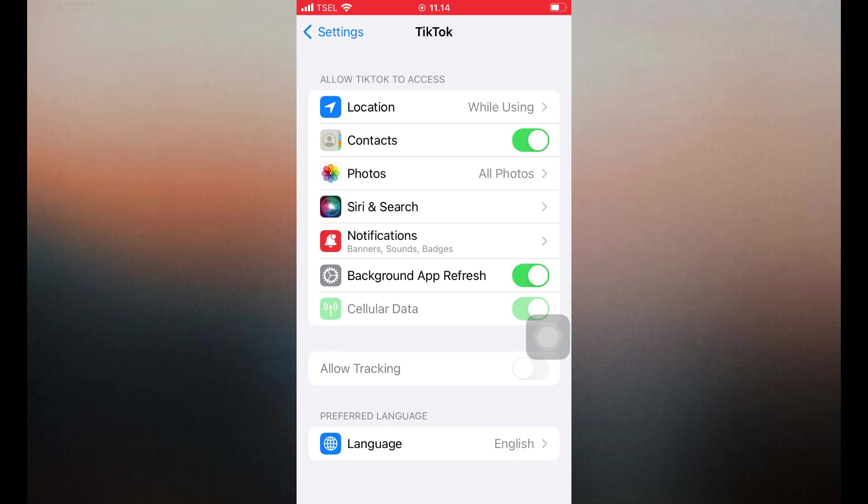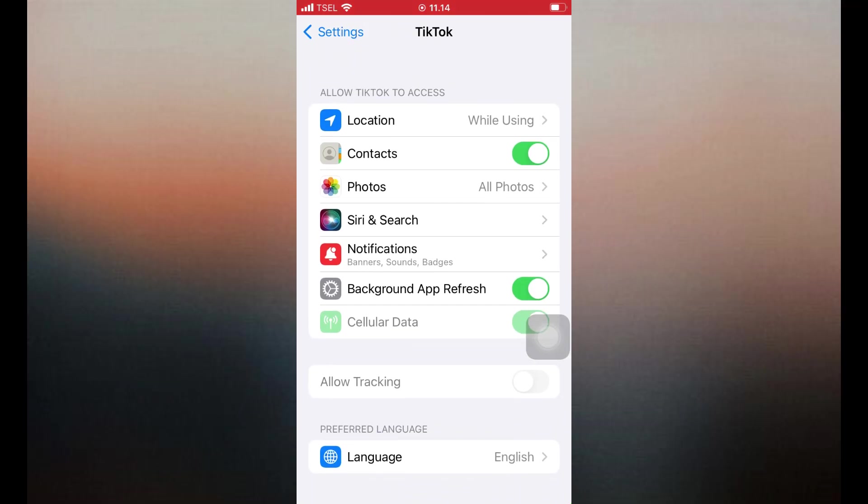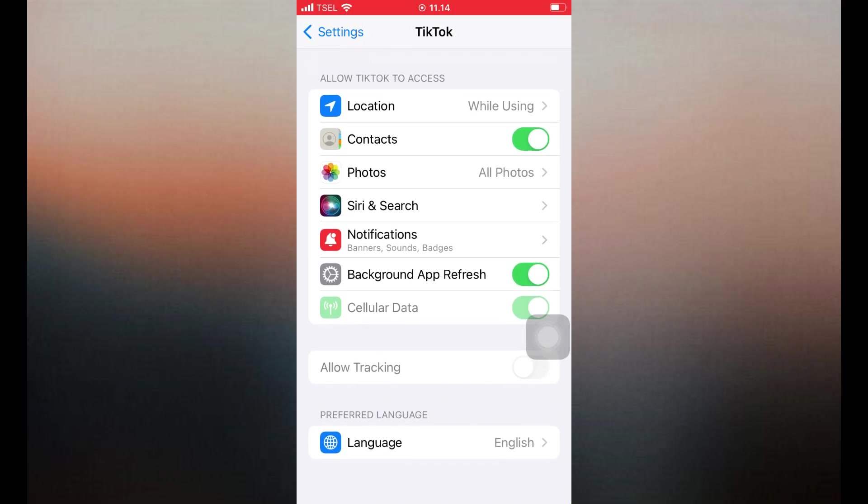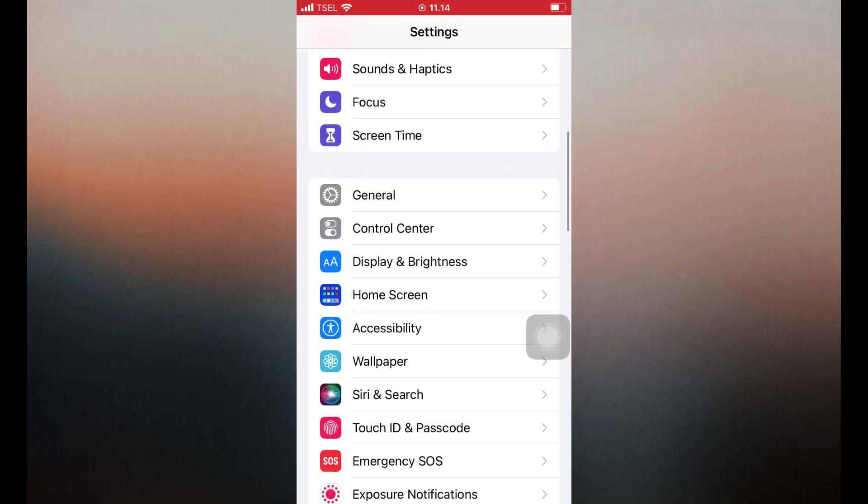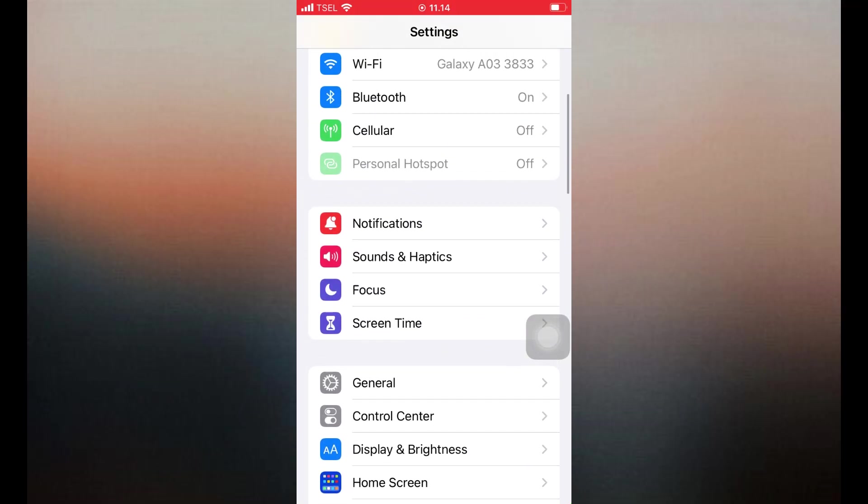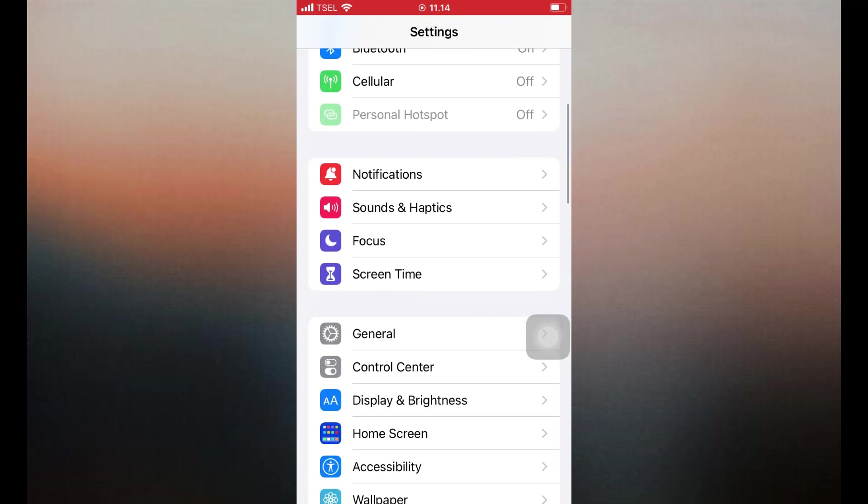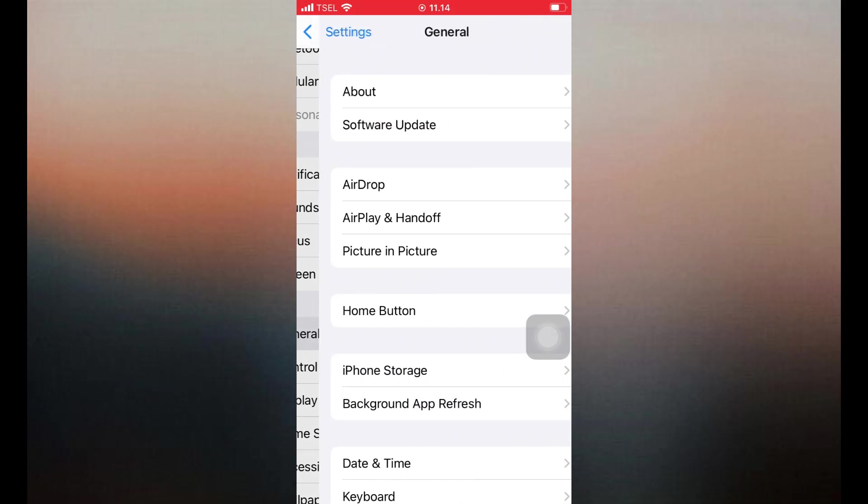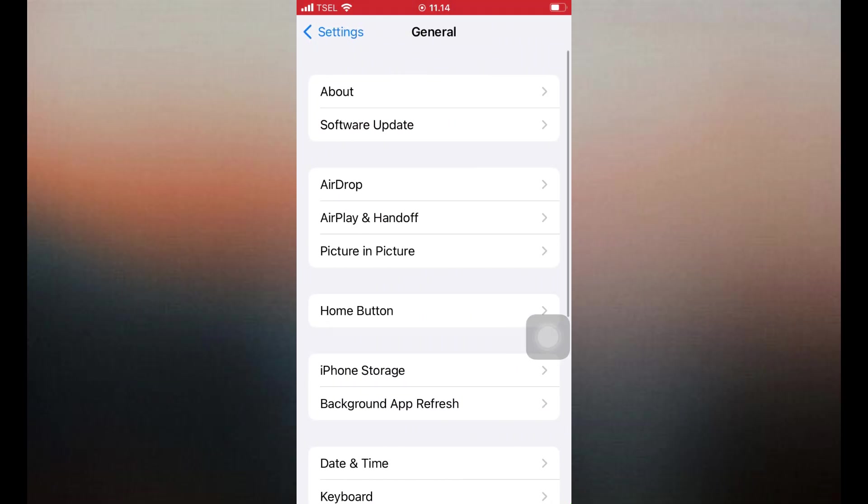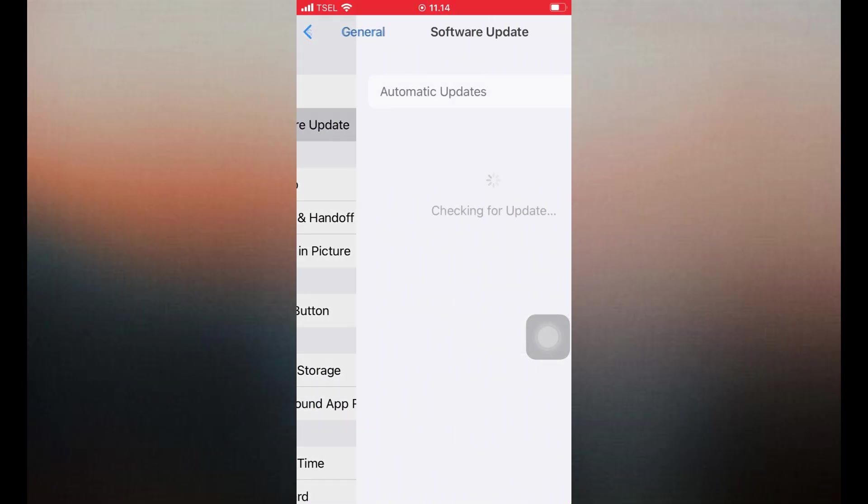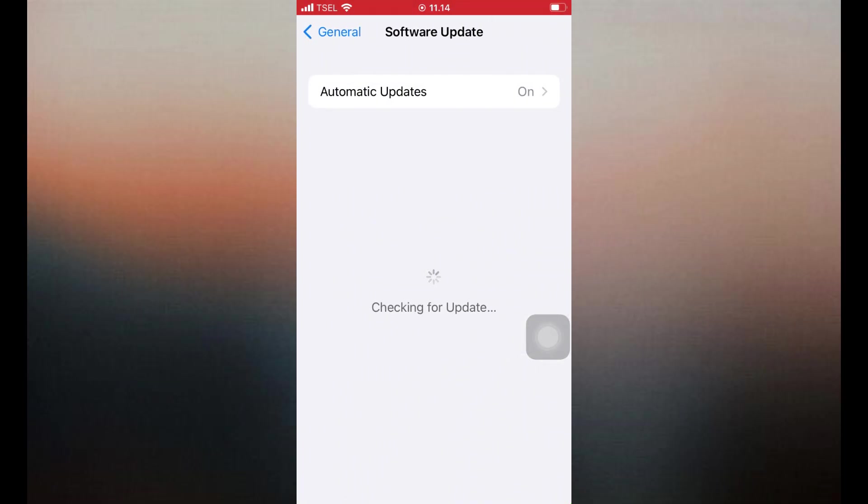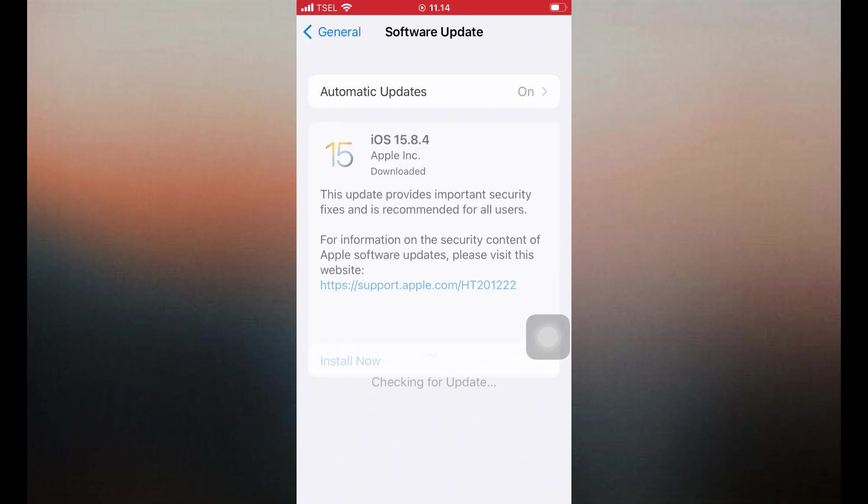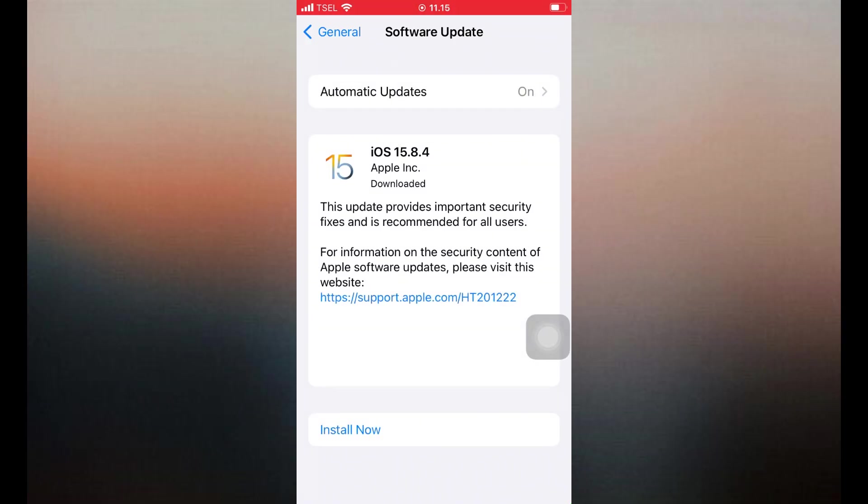6. Check for iOS updates. Go to Settings, scroll down and tap General. Then tap on Software update. If there's an iOS update available, install it. Some TikTok effects use advanced camera features that may not work well with outdated iOS versions.